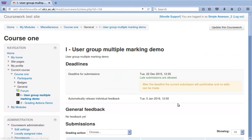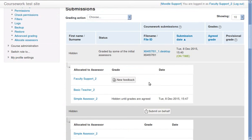When viewing the submission as another assessor, the other assessor is not able to view simple assessor's mark.